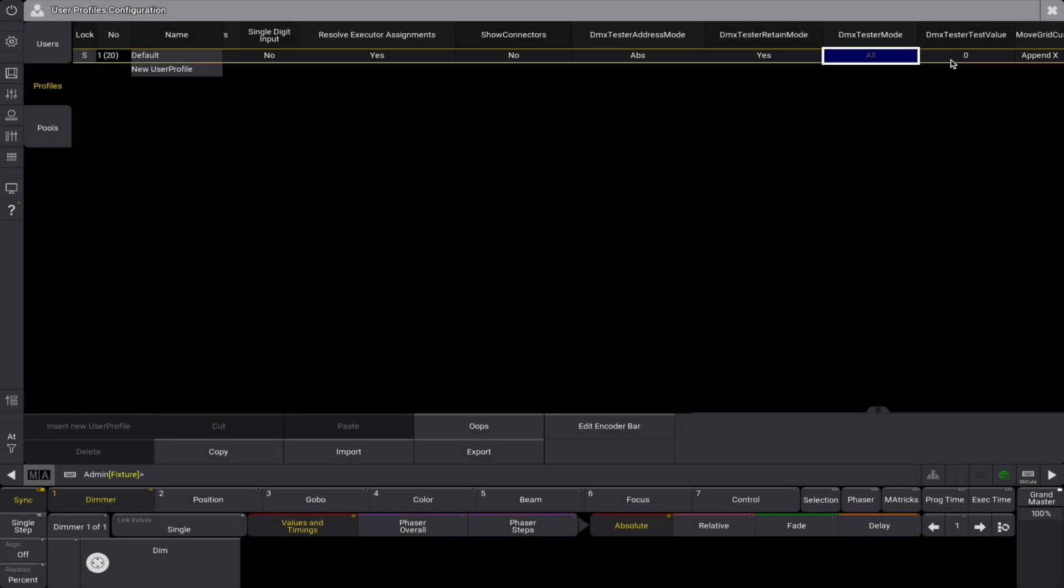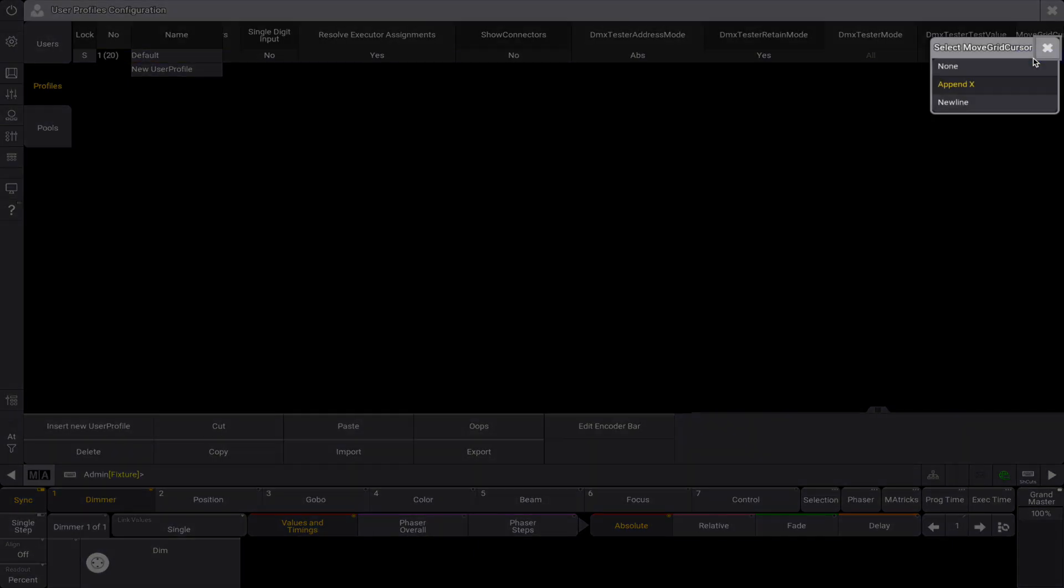The DMX tester test value defines the test values used by the DMX tester. Move grid cursor - this is the same setting as the one available in the selection grid window.